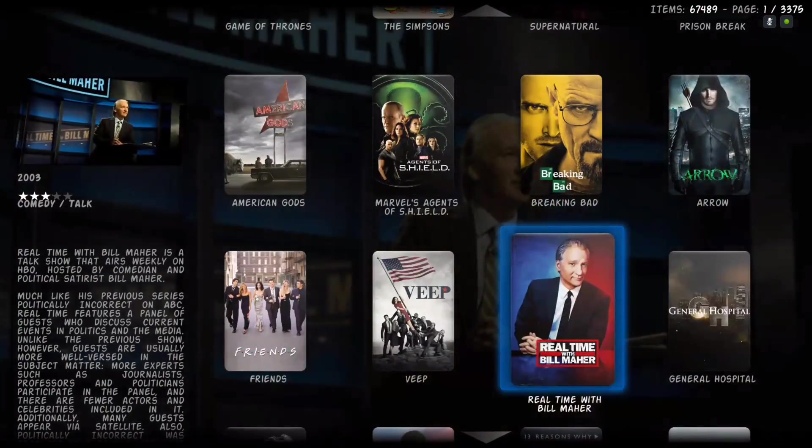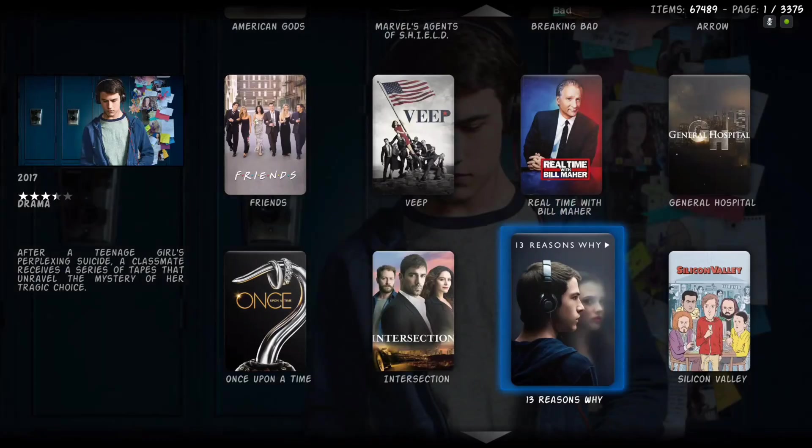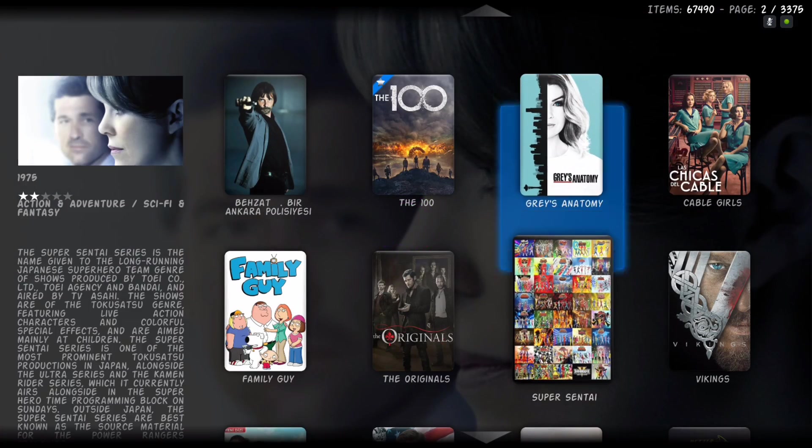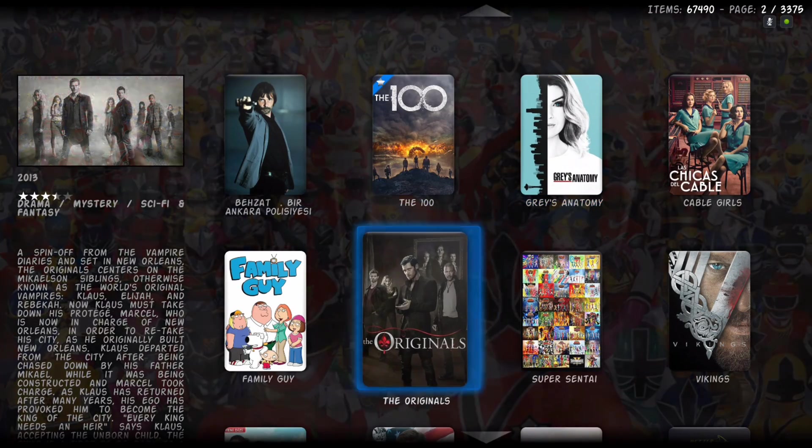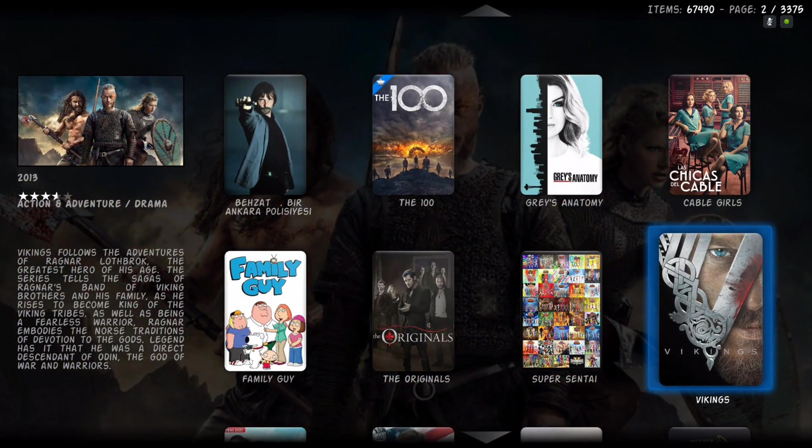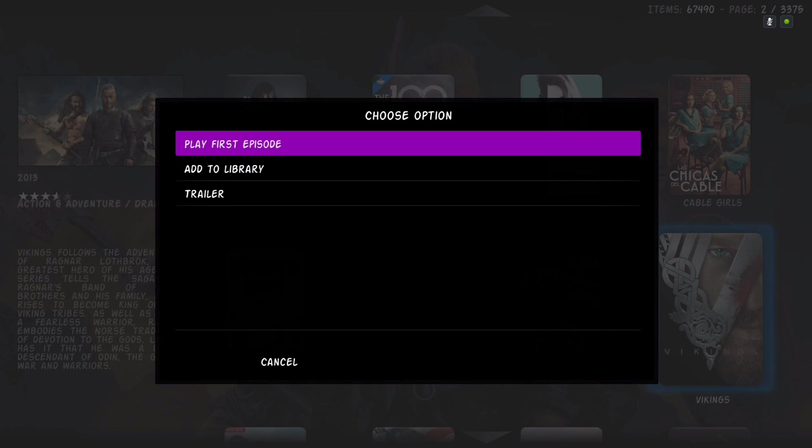And as always, if you want to add a show to your library, hit the context button and add to library.